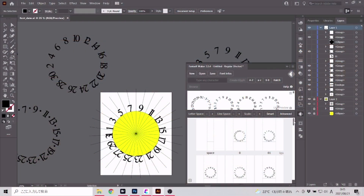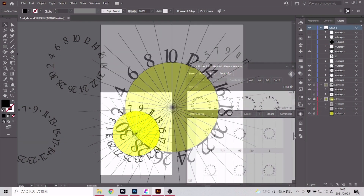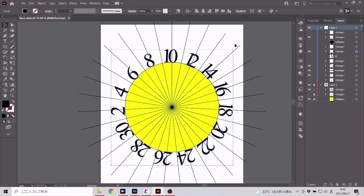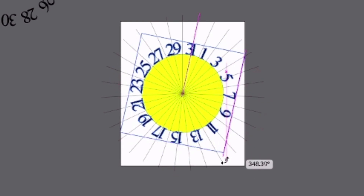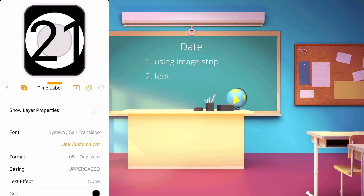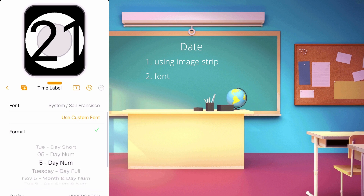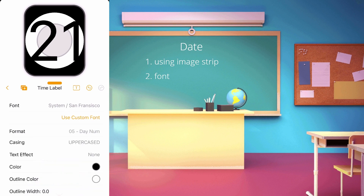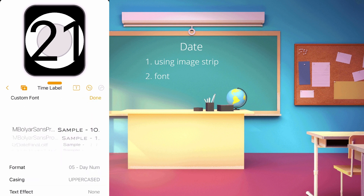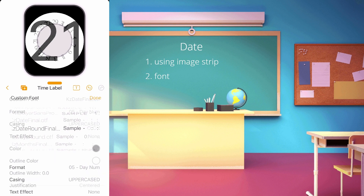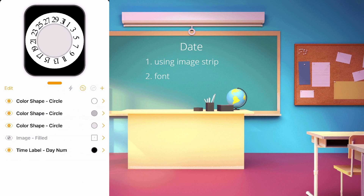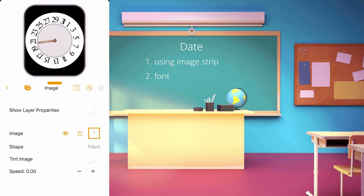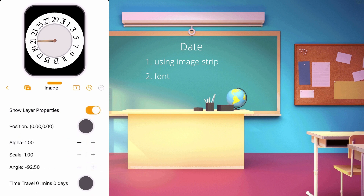For the font method for date, I made 31 rotations for 31 days. But because 31 days is too many for a small circle, I made two sets: one showing even numbers and one showing odd numbers. After you upload your font in Clockology, create a time label layer, set the format to Day Number, choose your font and adjust to your design. Then create an image layer for your hand's image. Since I designed my date showing on the left side of the watch, I will angle my hand image accordingly.